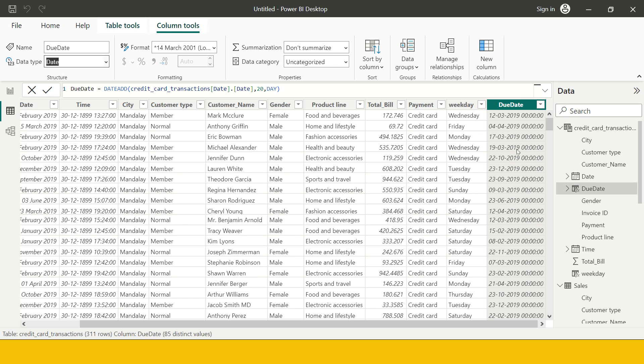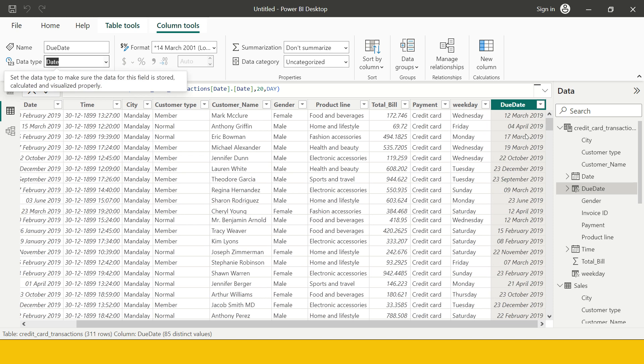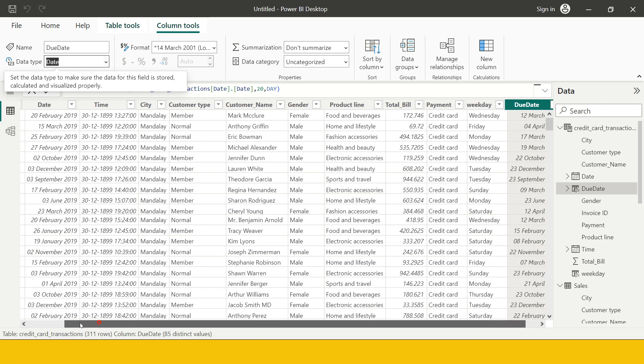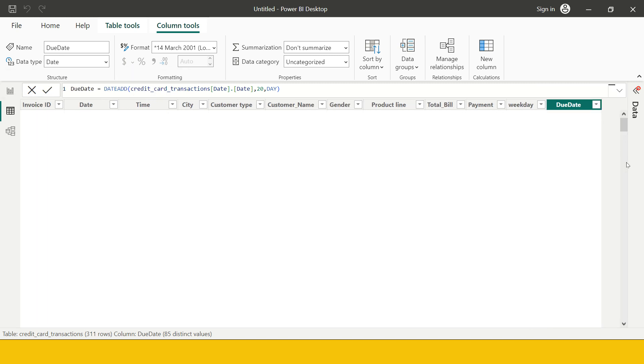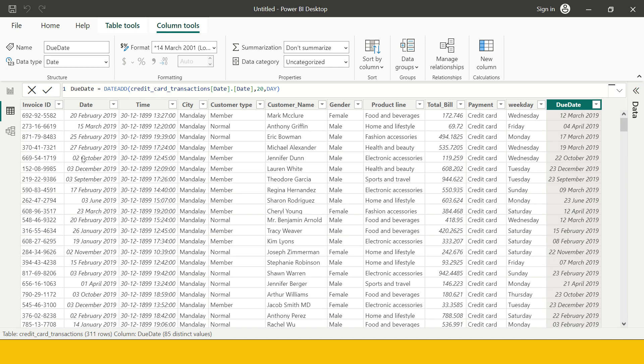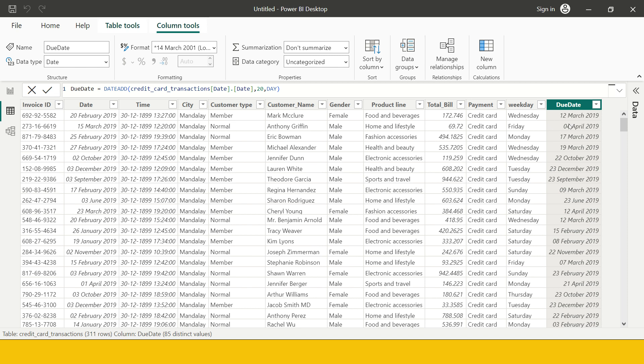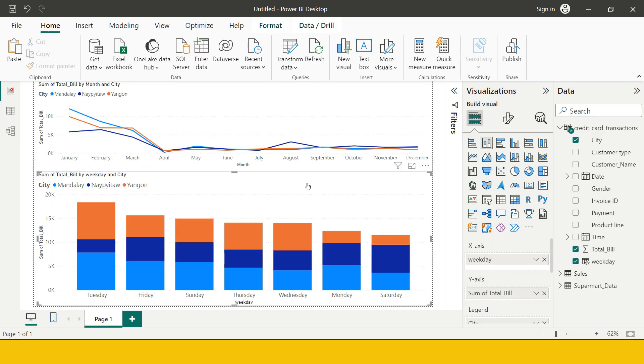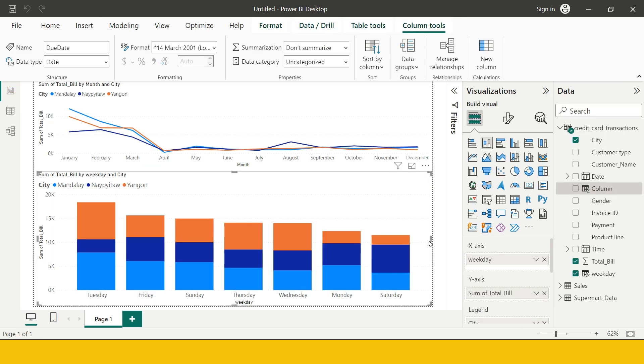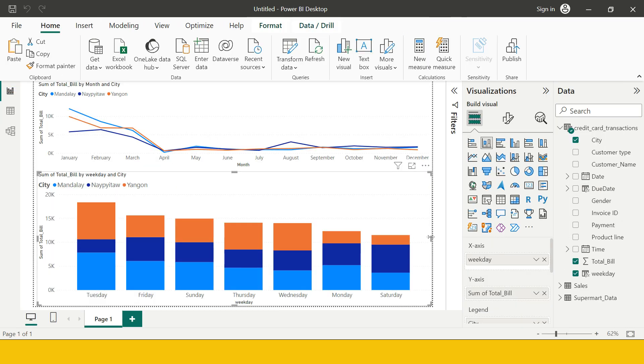As soon as I do that here I'm going to get the day in this exact same format as I had the transaction date. Now let me just collapse this so that it could show me bigger view. Now over here you see you have the transaction date 20th February and due date you have as 12th March which is 20 February plus 20 days. So now here is what you got.